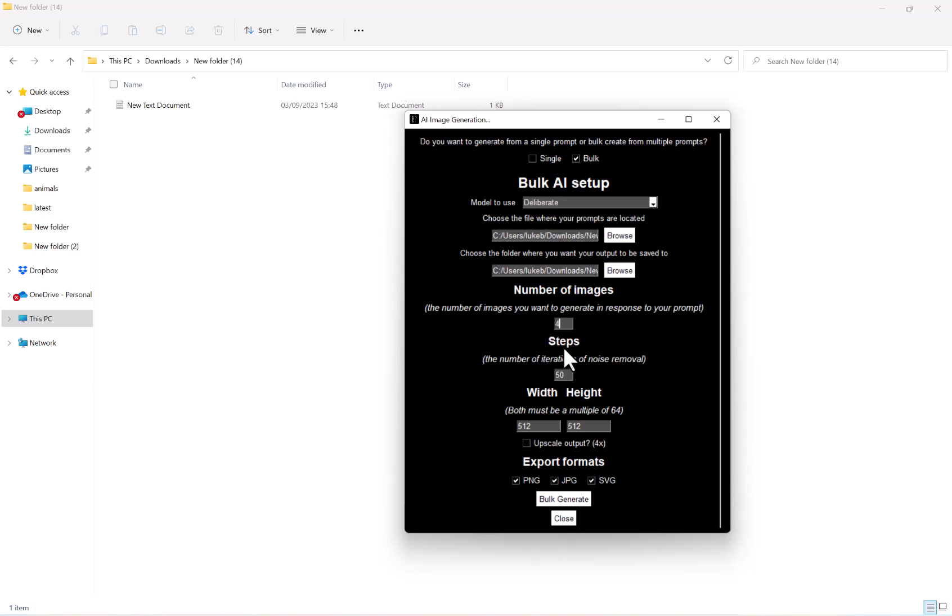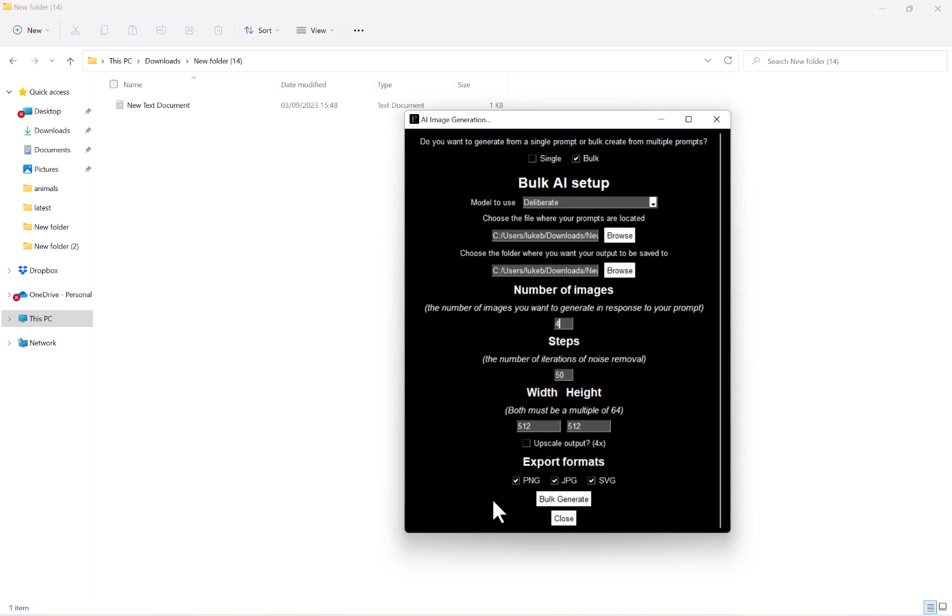And then we've got the amount of steps, so the number of iterations of noise removal. We can set the width and height, which both must be a multiple of 64. We can choose whether we want to upscale our output and if you want to export in PNG, JPEG, SVG, or all three of them.